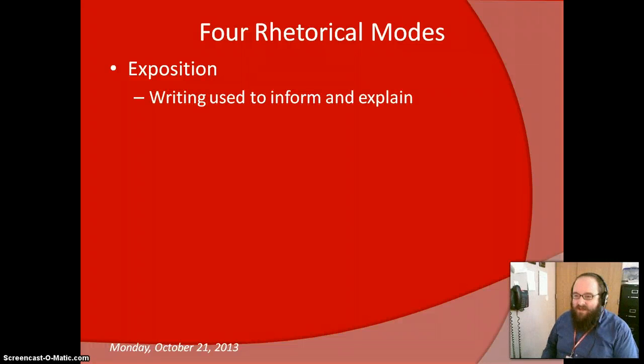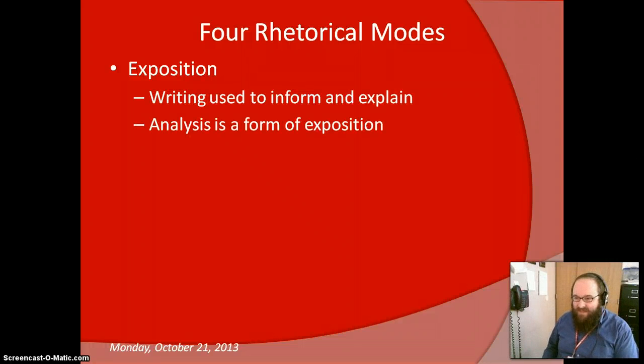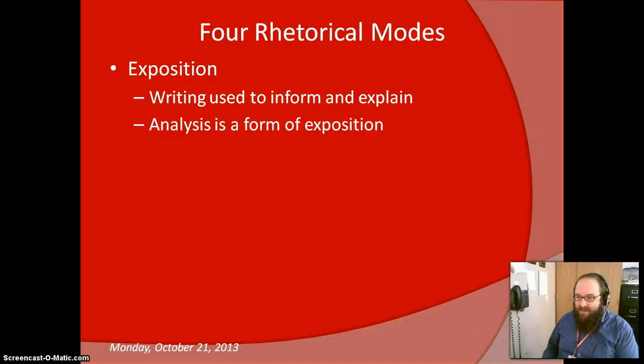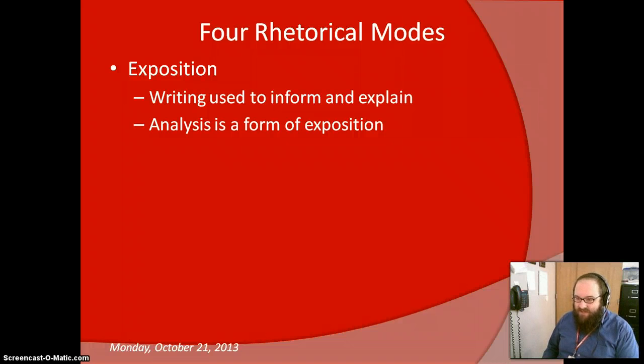Exposition. This is writing used to inform and explain. Analysis is the most common form of exposition, or expository writing, in high school English.